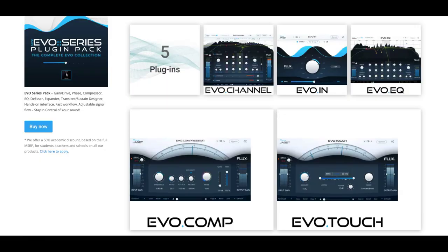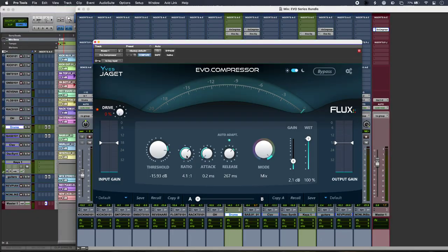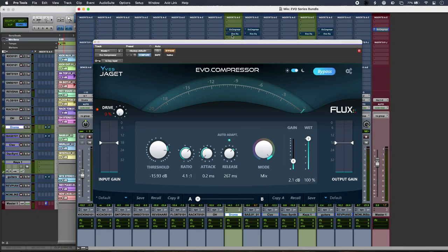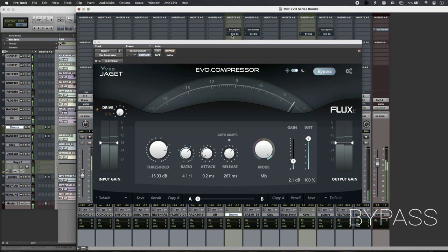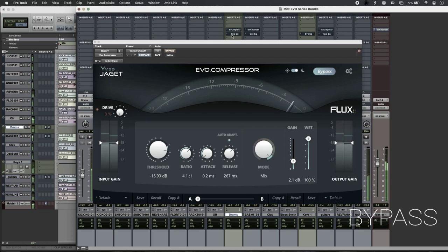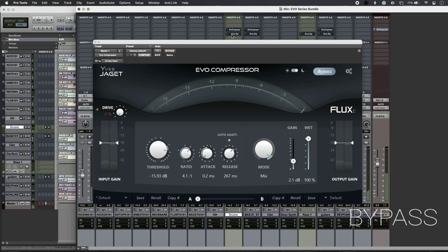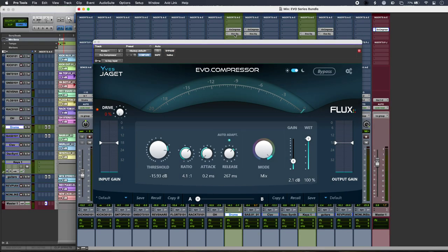which also incorporates modules from the bundle. So just some very light touches with the Evo pack to take my mix from this to this.